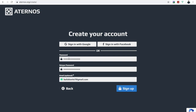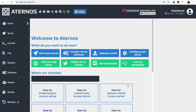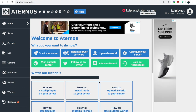Enter your password. It will then say 'Welcome to Eternus — what do you want to do now?' and you could press 'Start Your Server.'